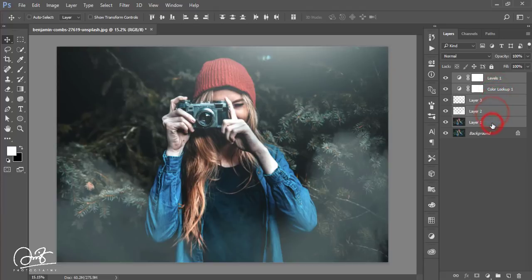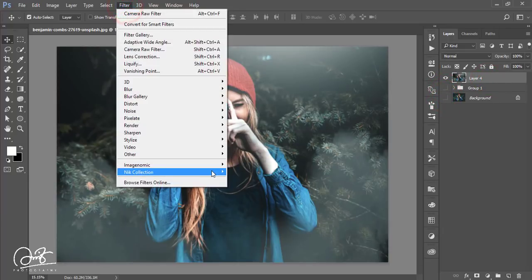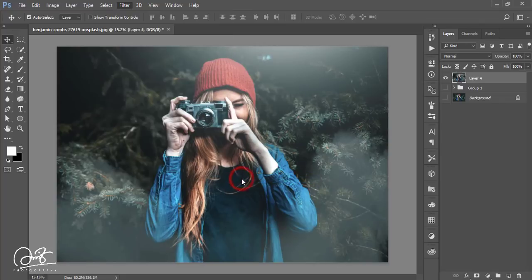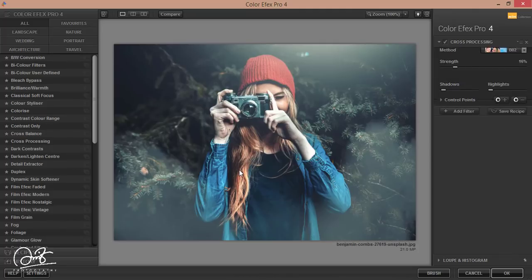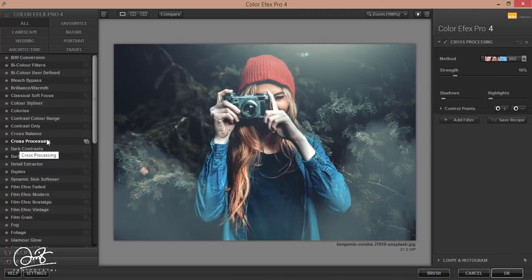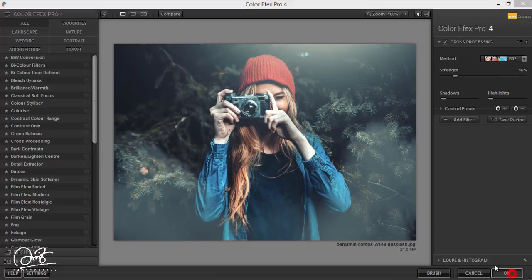Group the layers by pressing Ctrl+G. Turn the group off and work with the main layer. Go to Filter and then Nik Collection Color Effects Pro. It's loading — Color Effects Pro 4 is loading. I'm using the Cross Processing effect and then applying it.